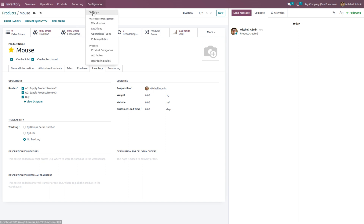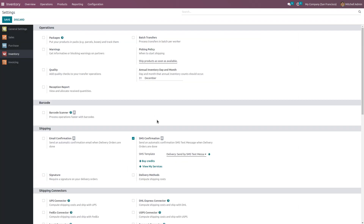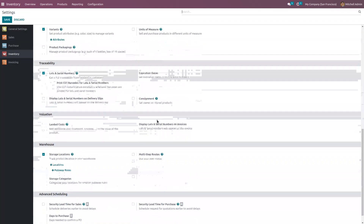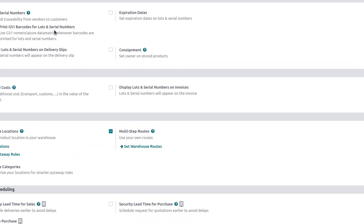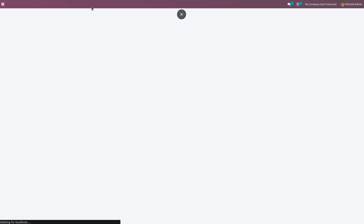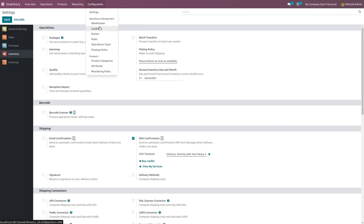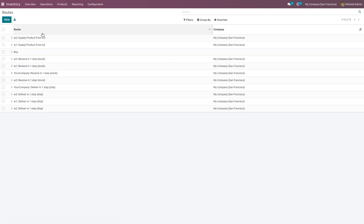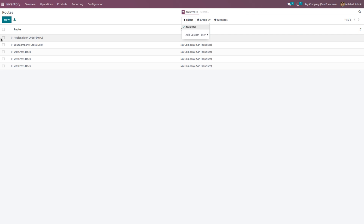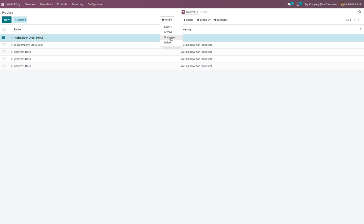Go to Configuration Settings. In order to make MTO visible, enable multi-step routes from the configuration settings. Once you save the settings, routes will be available under the configuration menu. However, MTO is still not visible, so we have to unarchive it. Go to Filters, click on Archived, and you can see MTO — that is, 'Replenish on Order.' We need to unarchive this: go to Action and click Unarchive.